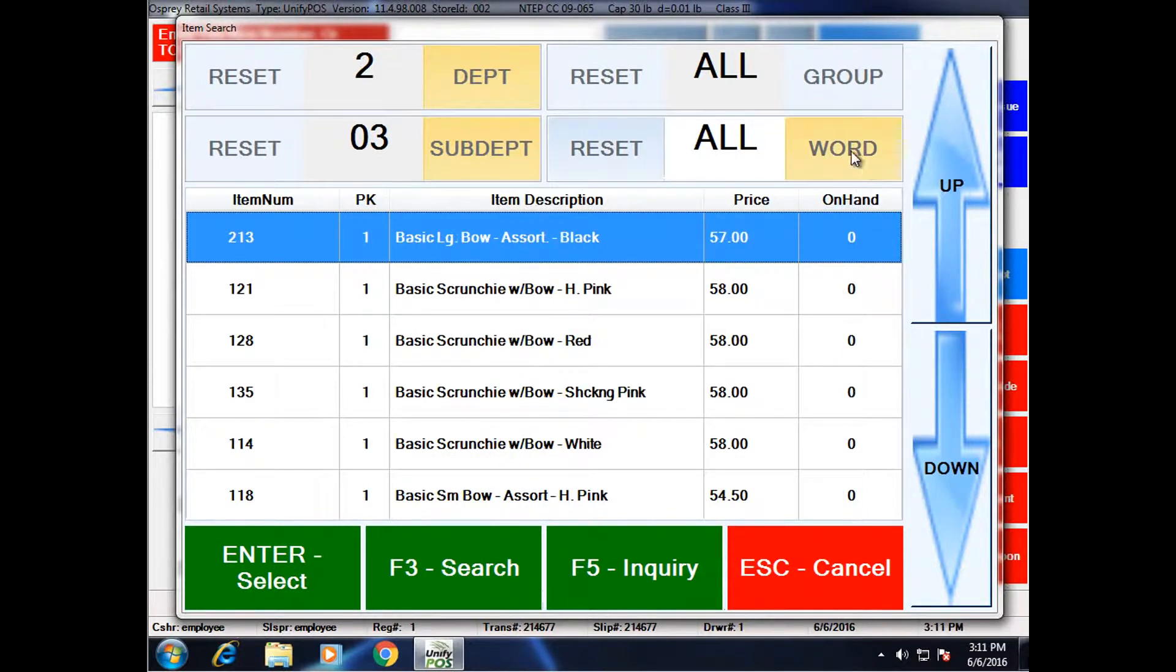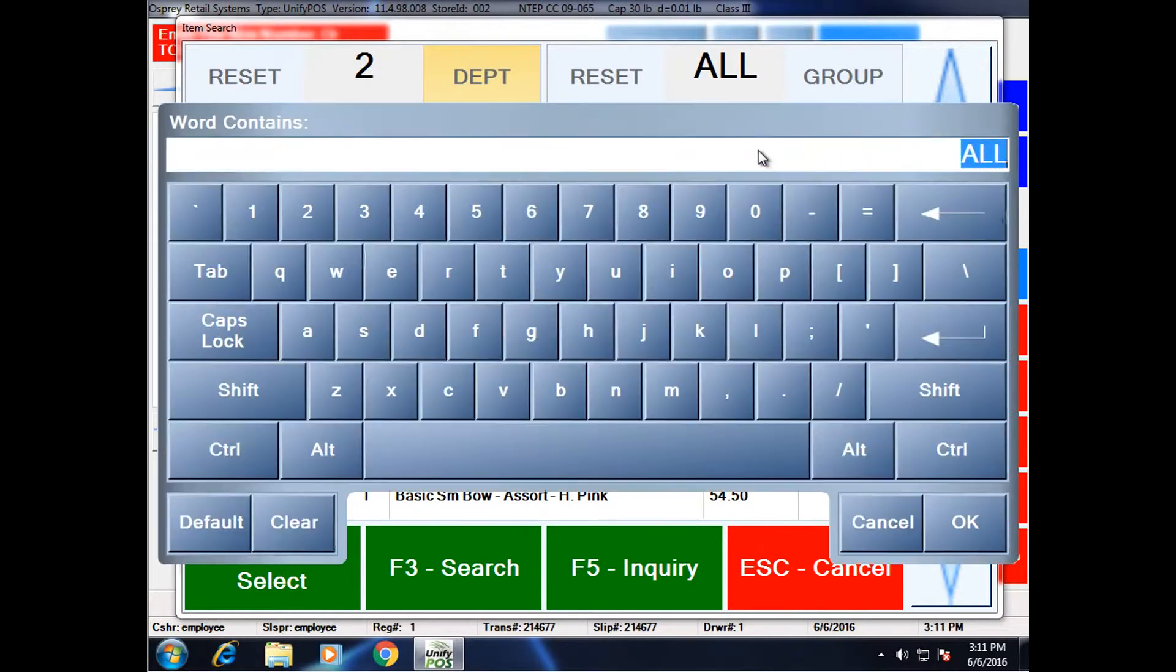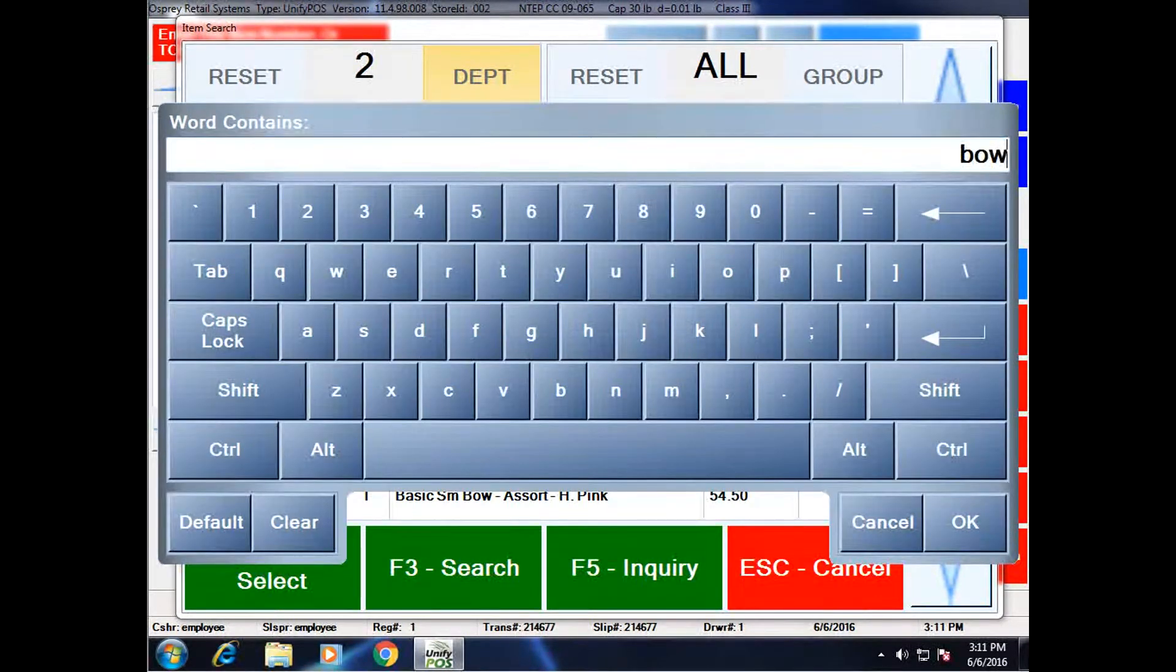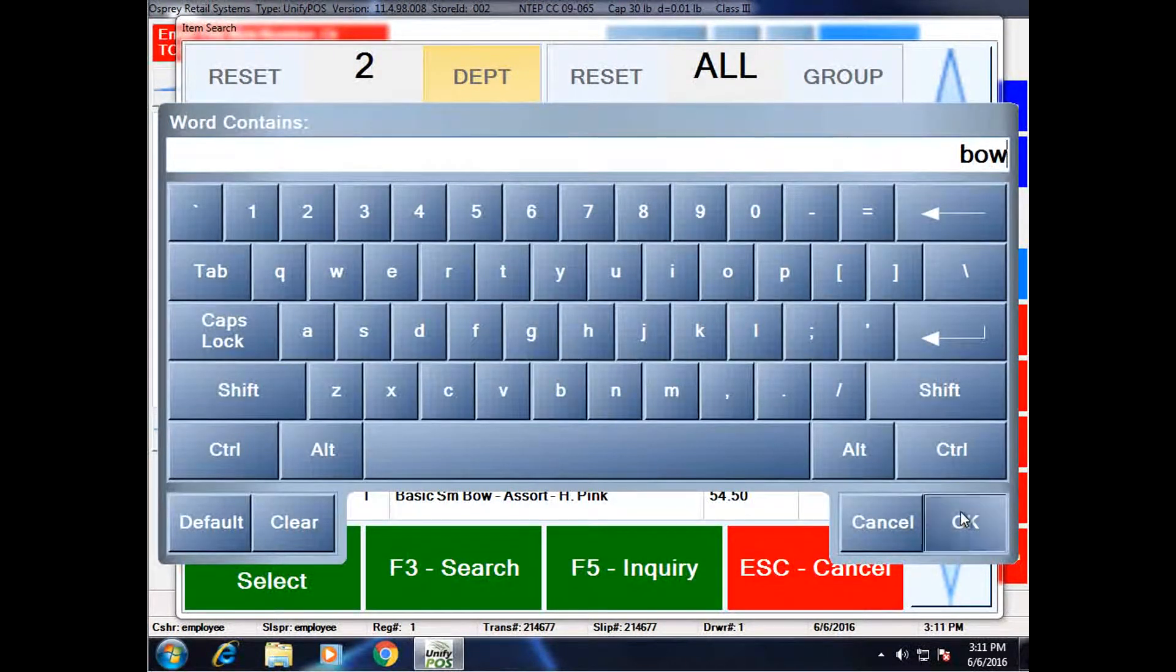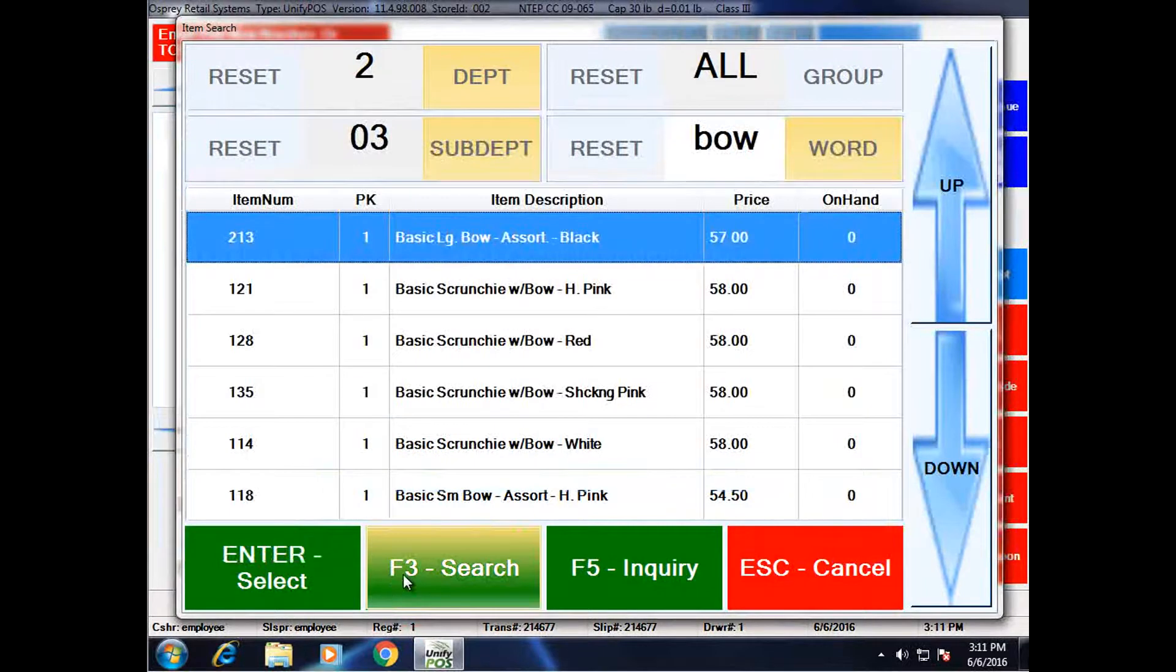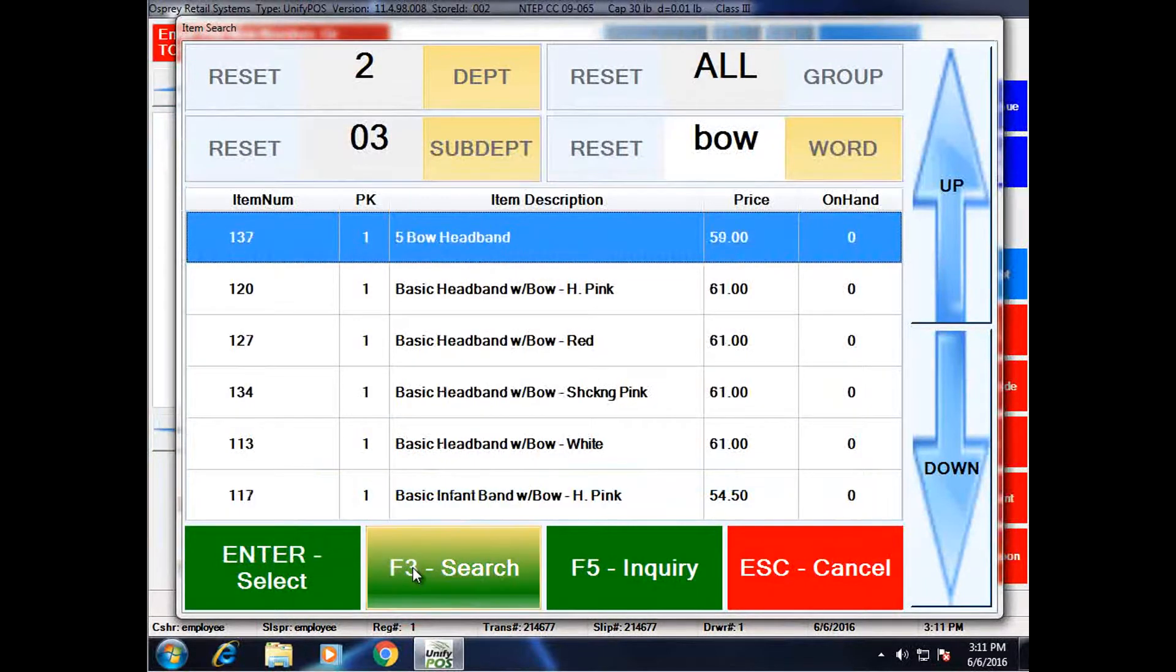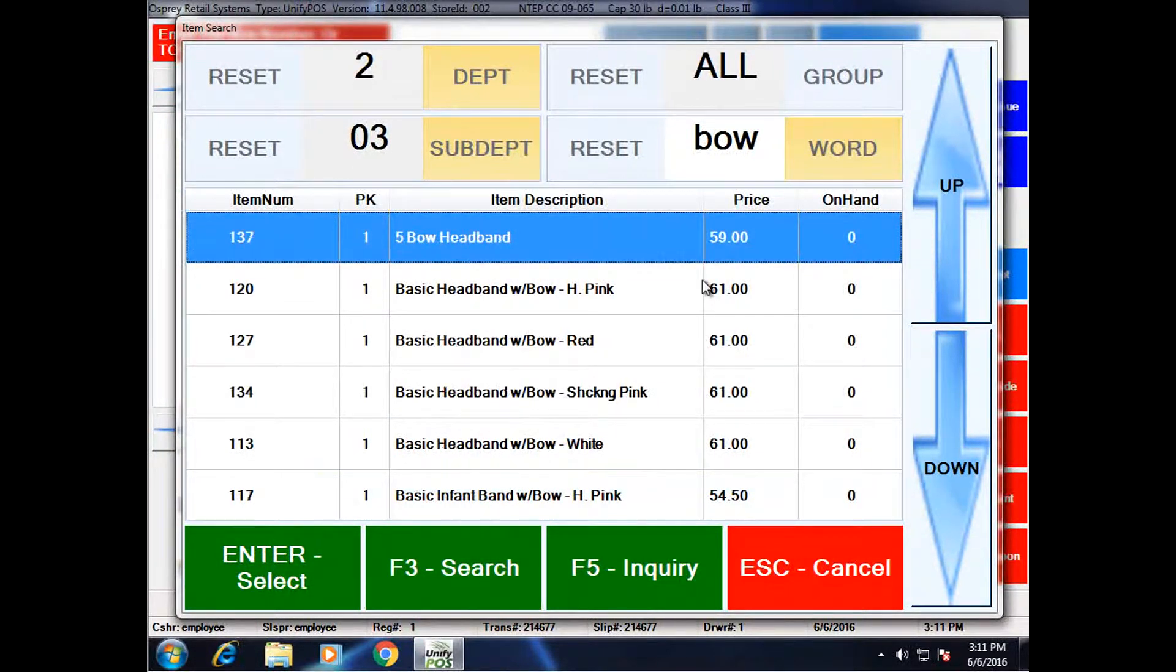I can additionally add a word search to this. So I'm going to click on word. And I'm going to type in the text bow, B-O-W, and click OK. And I'm going to hit search again. And it's going to further filter down.